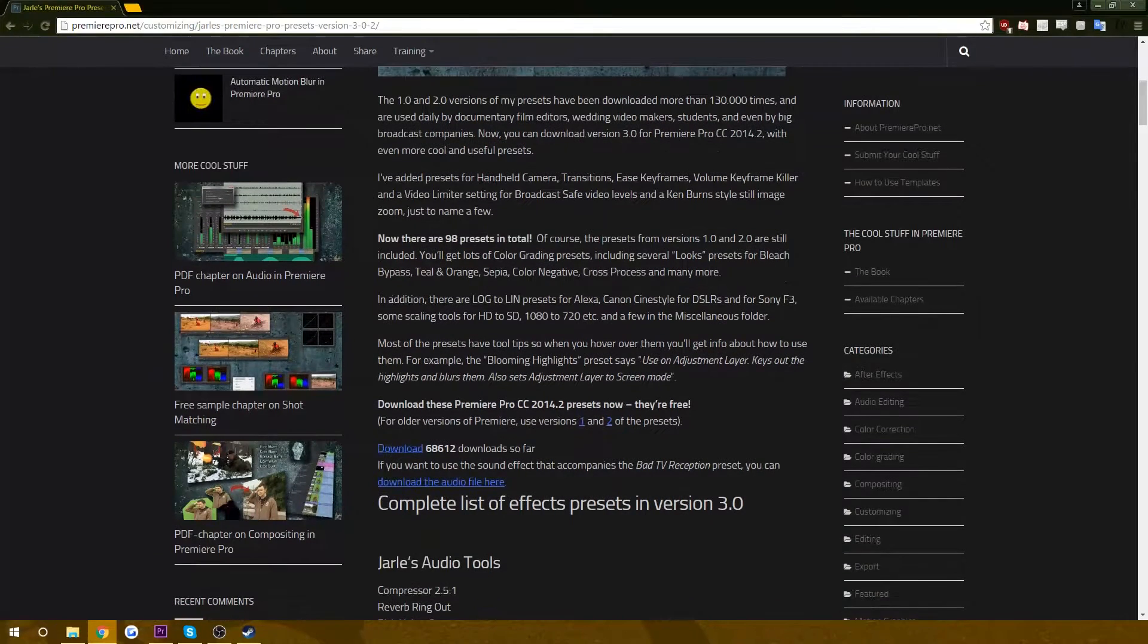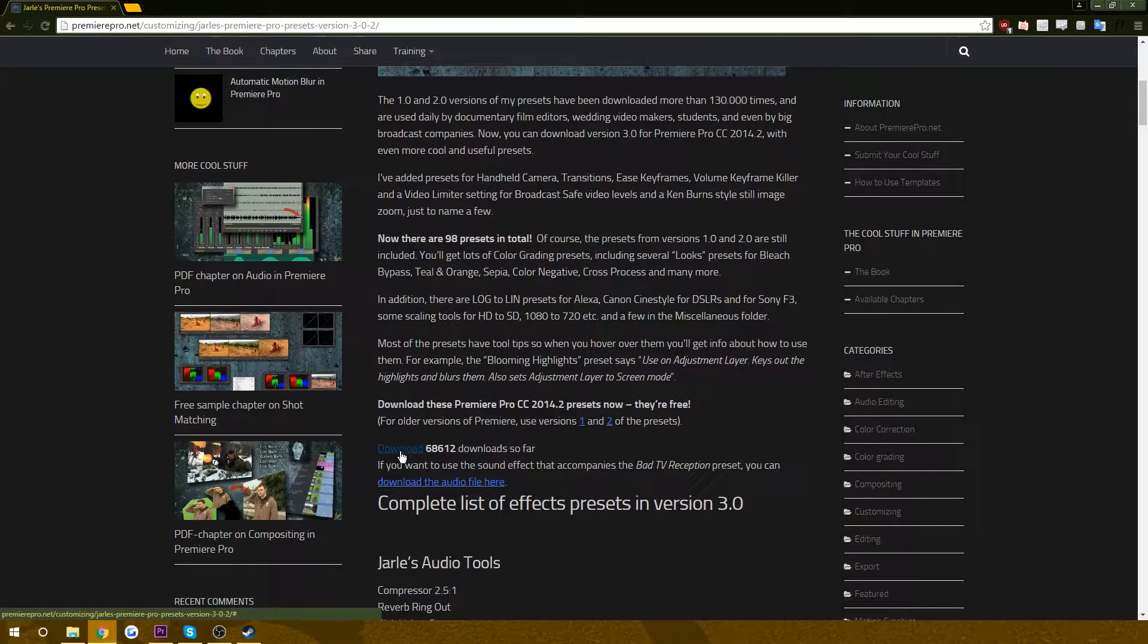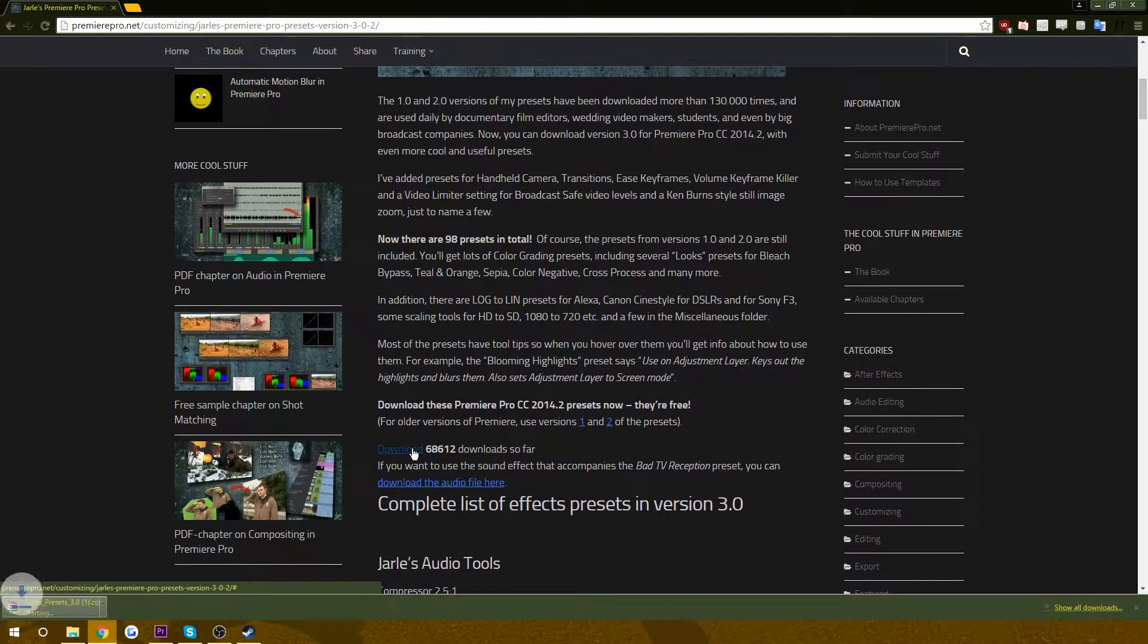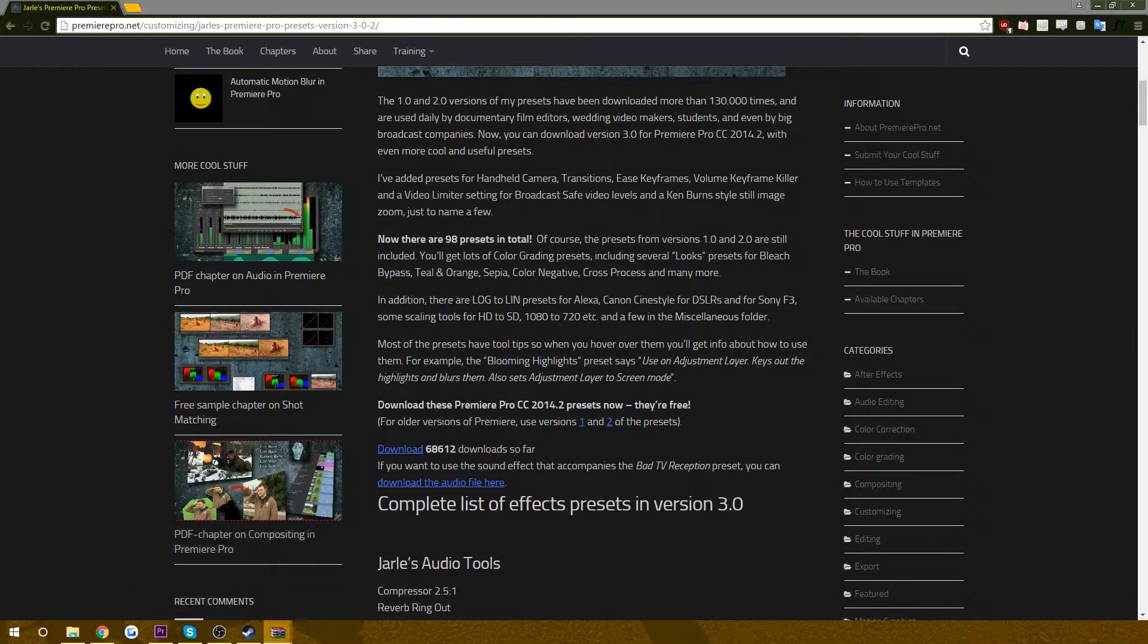And to download them, we're just going to click this download button and then you're going to get a zip folder. Download please.